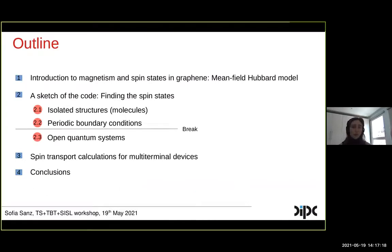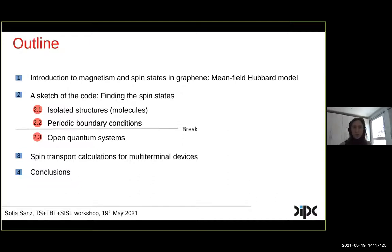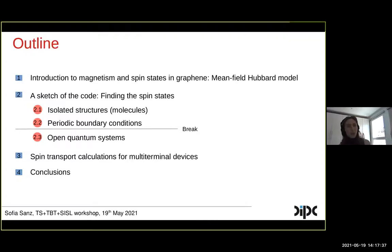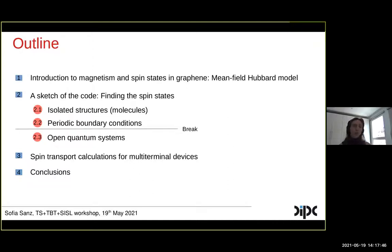This is the outline of my talk. I'm going to give a brief introduction of how magnetism can be induced in graphene nanostructures and how we can study it with the mean-field Hubbard model. Then I will explain how one can use our implementation to find self-consistent solutions for different systems depending on the boundary condition. I'll show spin transport calculations for multi-terminal devices, and conclude with some final remarks.